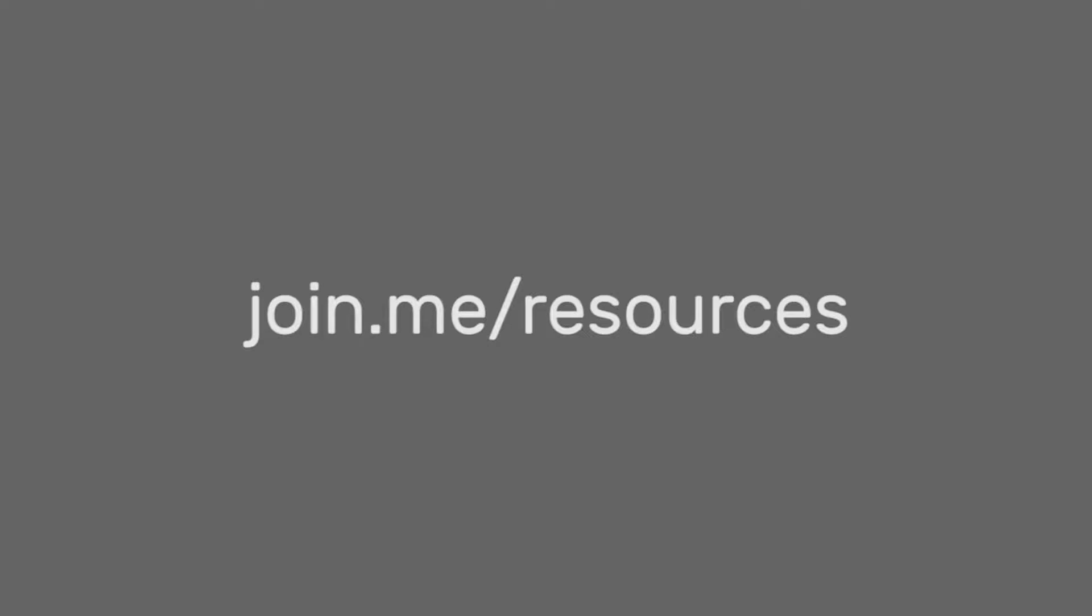For more tips, watch our user tip videos at join.me slash resources.